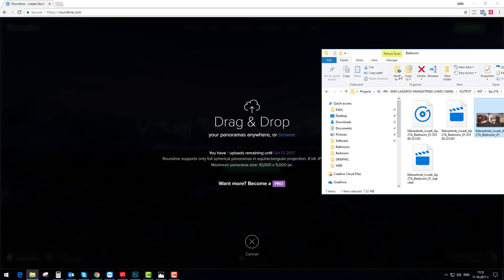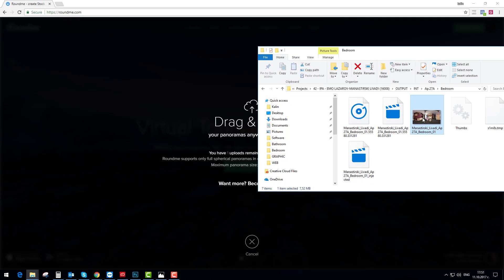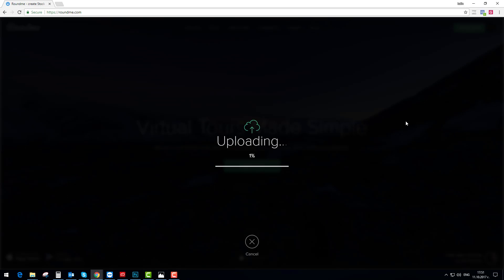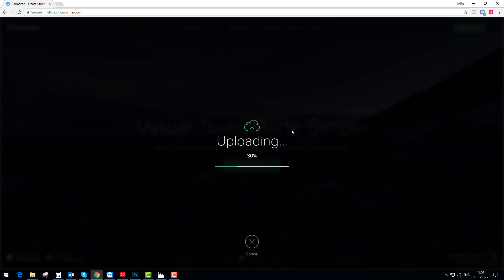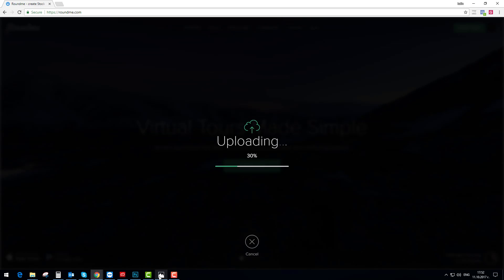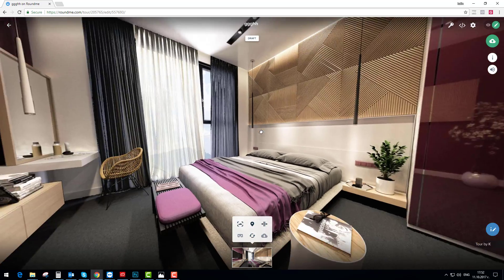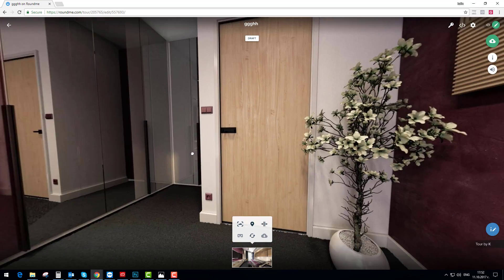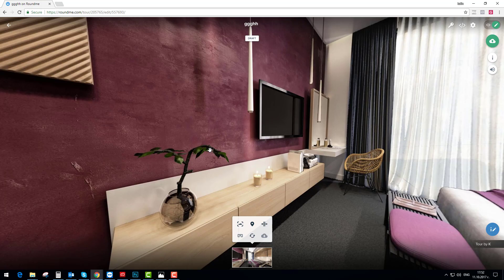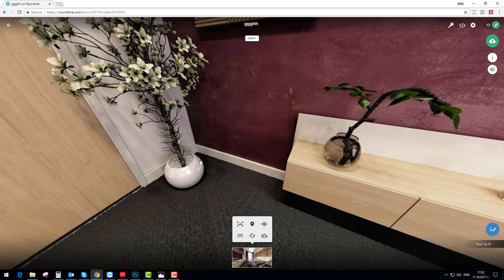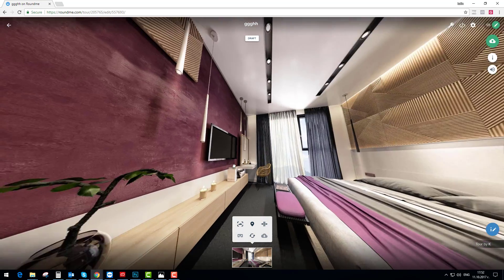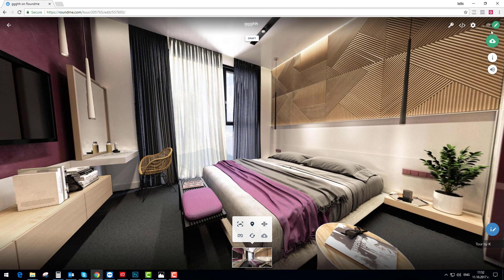You drag and drop your image into the browser directly and it will upload your image immediately. You can follow the percentage of the uploading process and it will appear right away. Here it is — we're inside our 360 bedroom and you can see how sharp and detailed it looks. You can zoom out and zoom in.